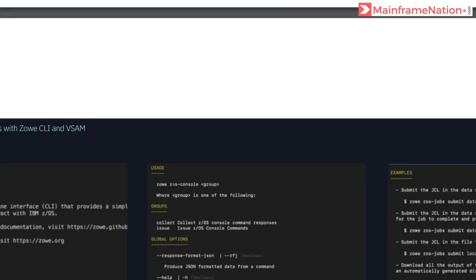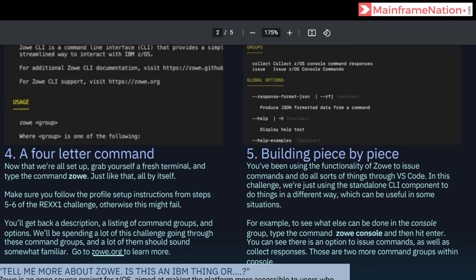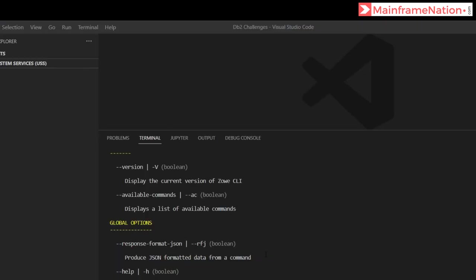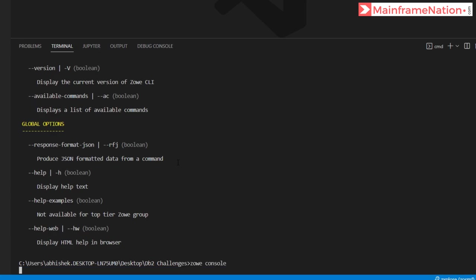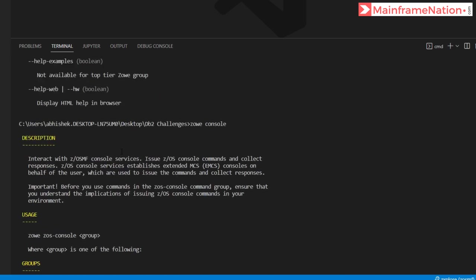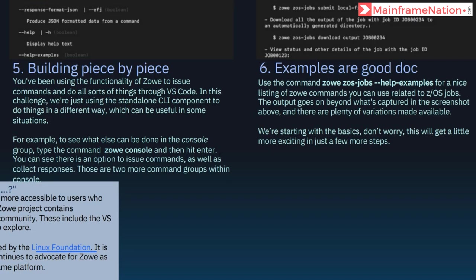In step 4 it is asking us to enter the command 'zowe' — we have already done that. We can go to the link to learn more about Zowe. In step 5 we have to enter the command 'zowe console' and hit enter. This is the output — the description of Zowe console.